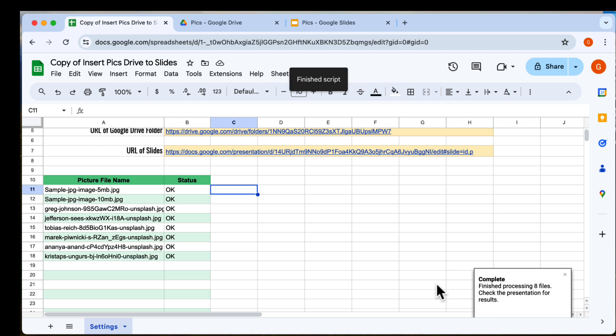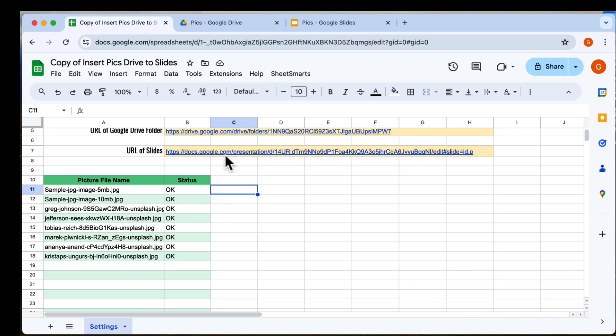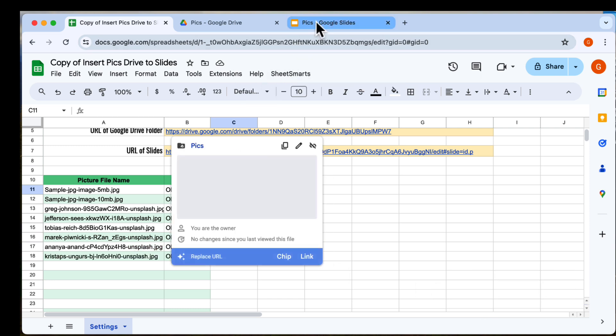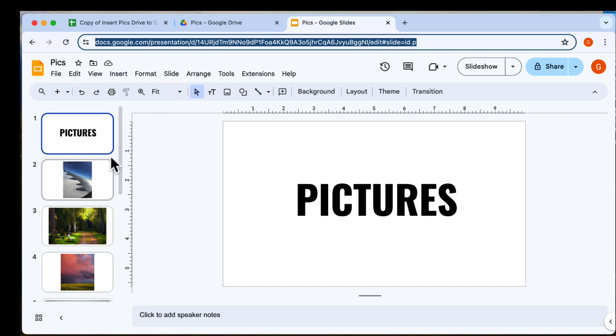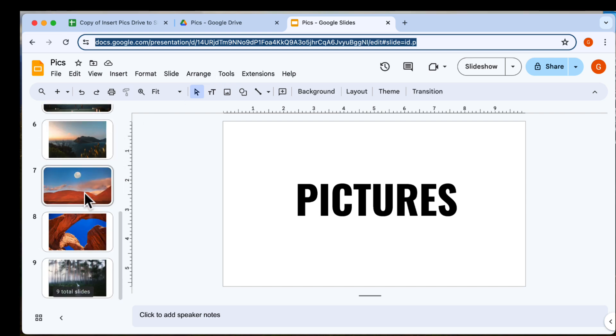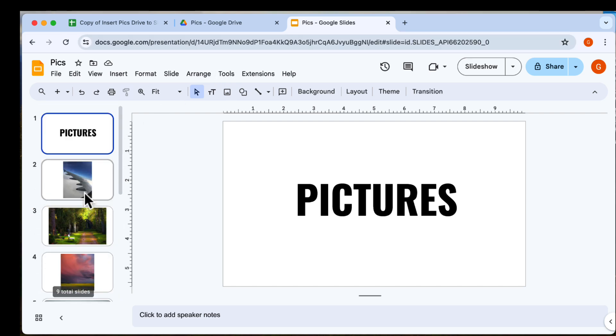And, we're finished. Let's go to our slides and take a look. And yes, all the images are now inserted in individual slides.